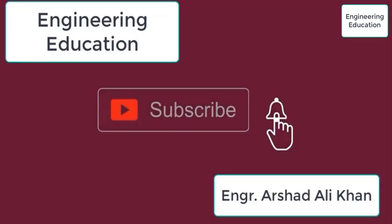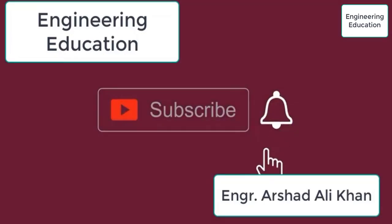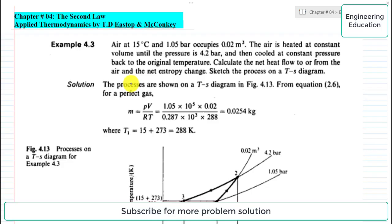Hello students, welcome to my channel Engineering Education. Please subscribe to my channel. Today we are going to discuss Example 4.3 from Chapter 4 of Applied Thermodynamics by T.D. Hestop and McConkie.